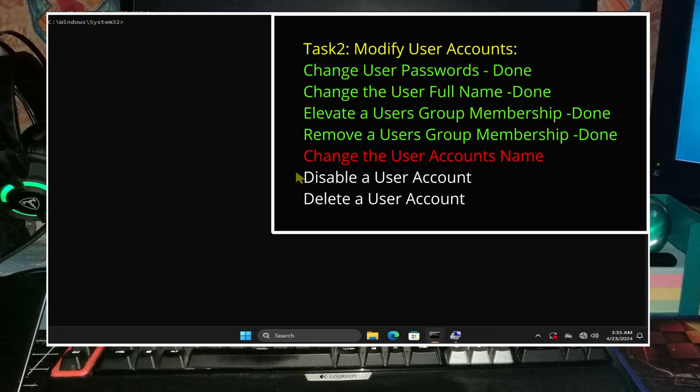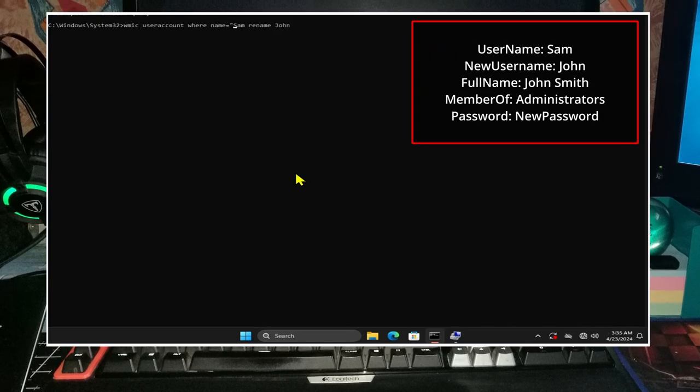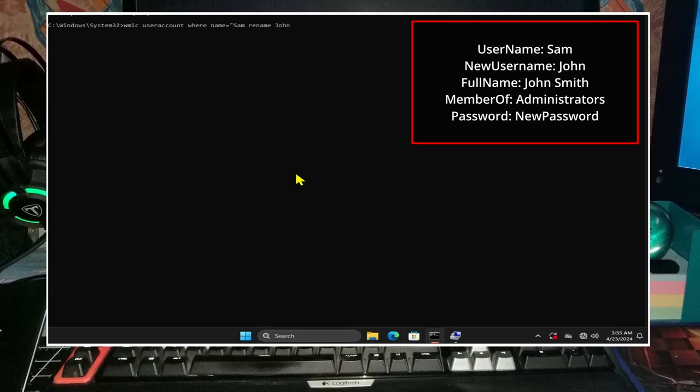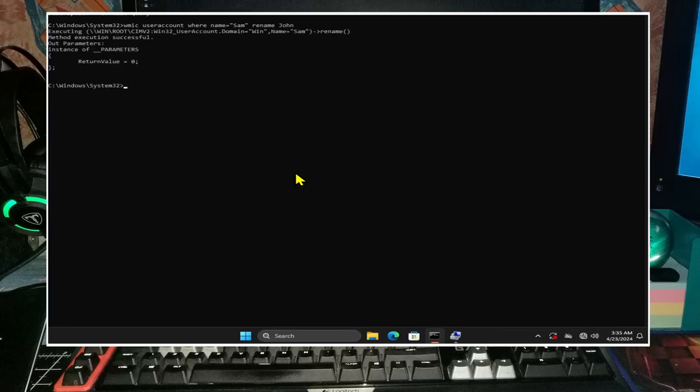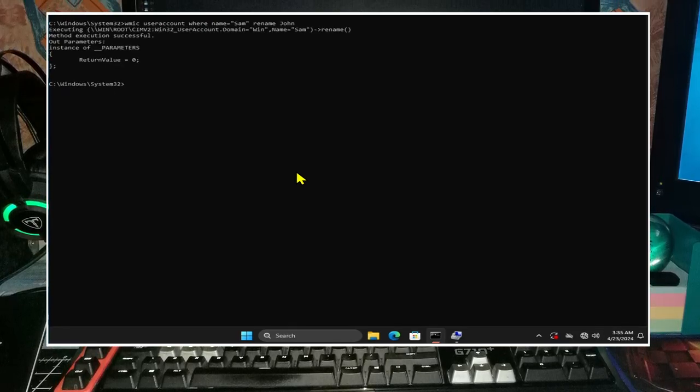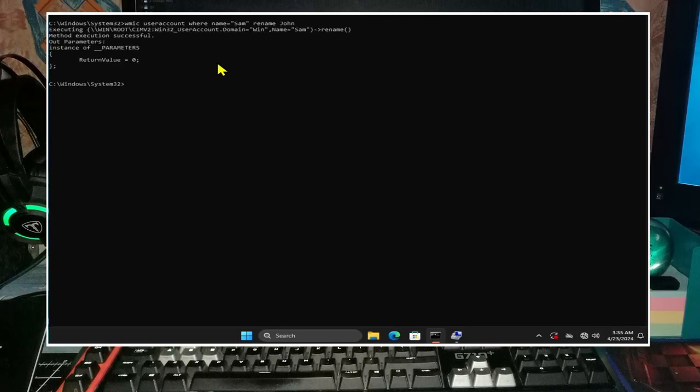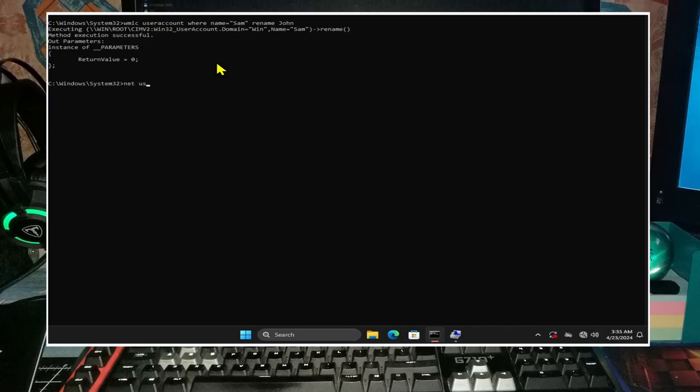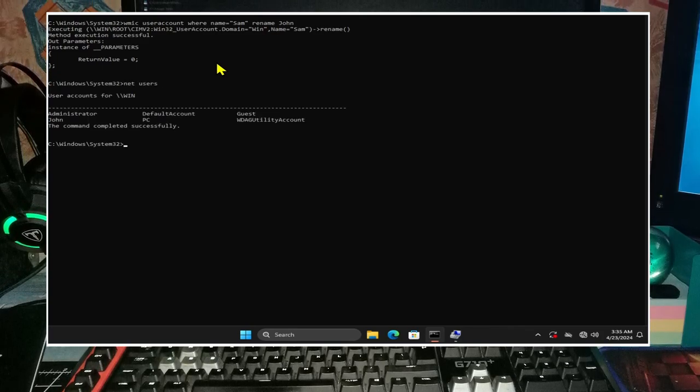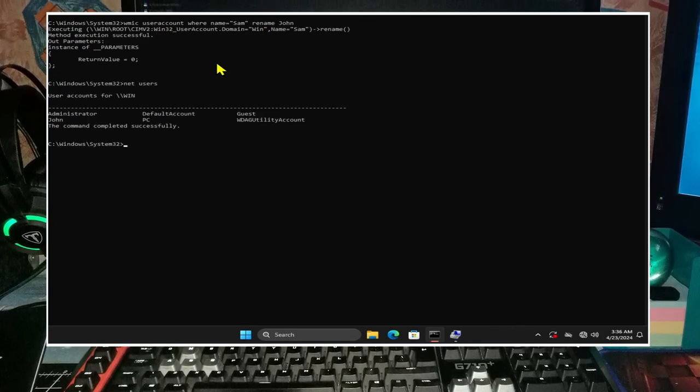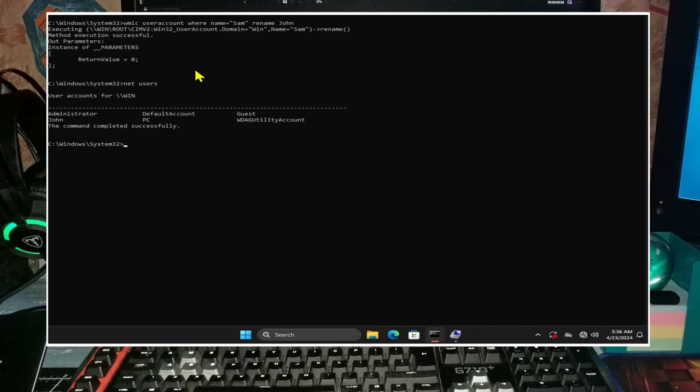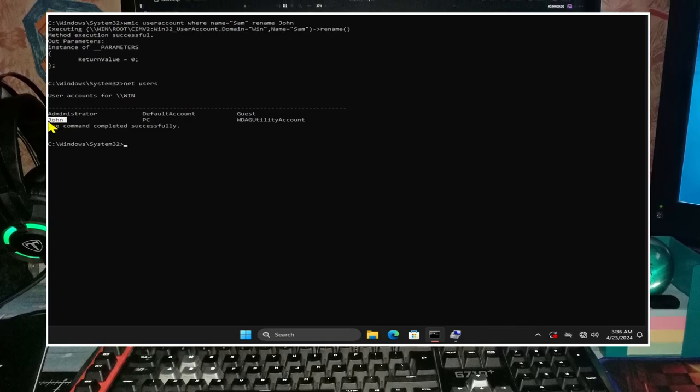And to change the actual user account's name from sam to john, we will use a slightly different command: typing wmic useraccount where name equals sam rename john. And note that sam will be in quotation marks. We can verify the name change via the net user command and by refreshing computer management.